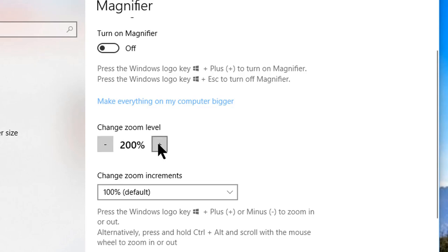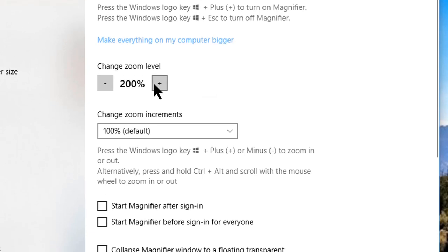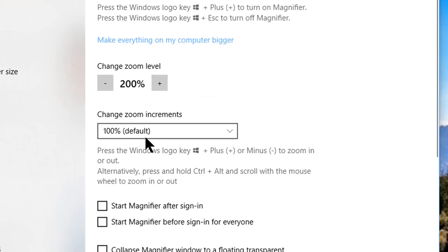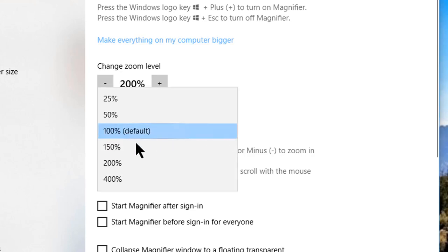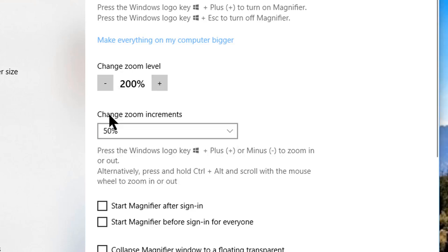For me, one of the more important settings is the next one, zoom increments. This is how much it will zoom by every time you press the magnify hotkeys. It defaults to 100% increments, but I find I prefer it to zoom in at only 50% increments. You should probably try it out and try several different settings to figure out which zoom increment you like the best.